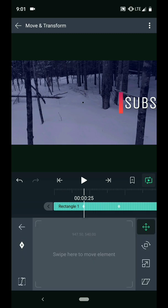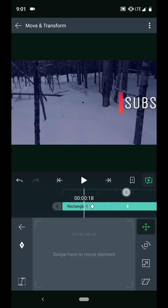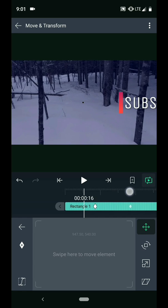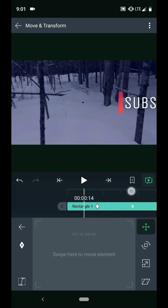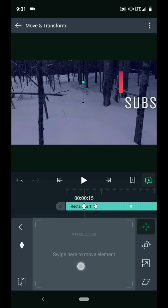I also want to animate the position of the layer. So I will set a keyframe here. Scrub back 10 more frames. And I will swipe up on the control pad to move the layer off the screen.